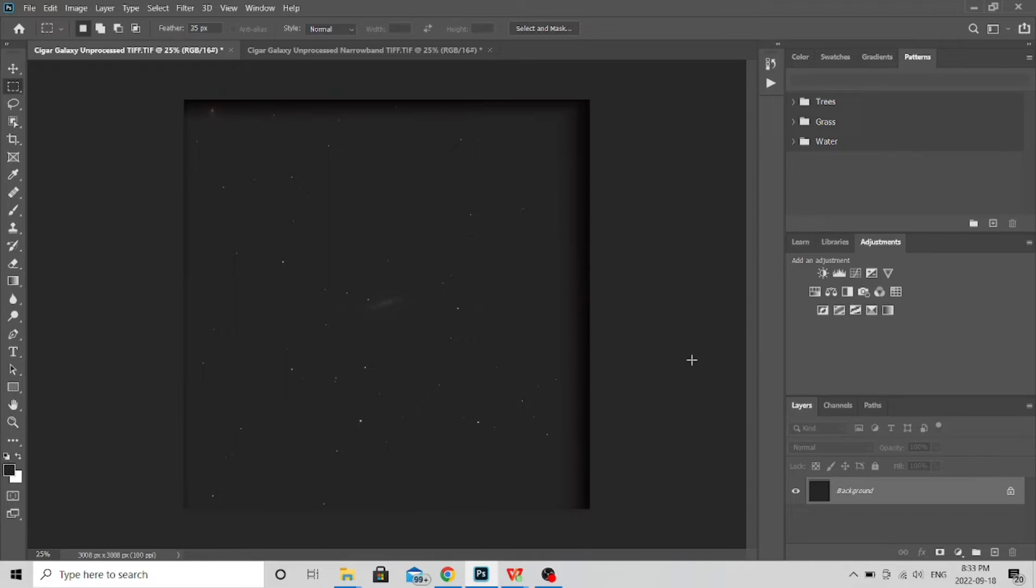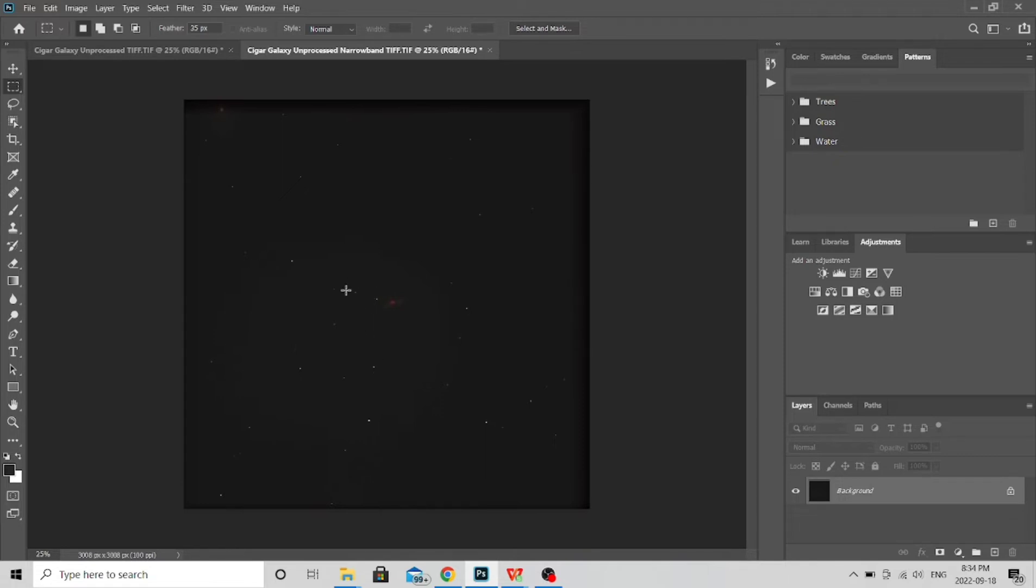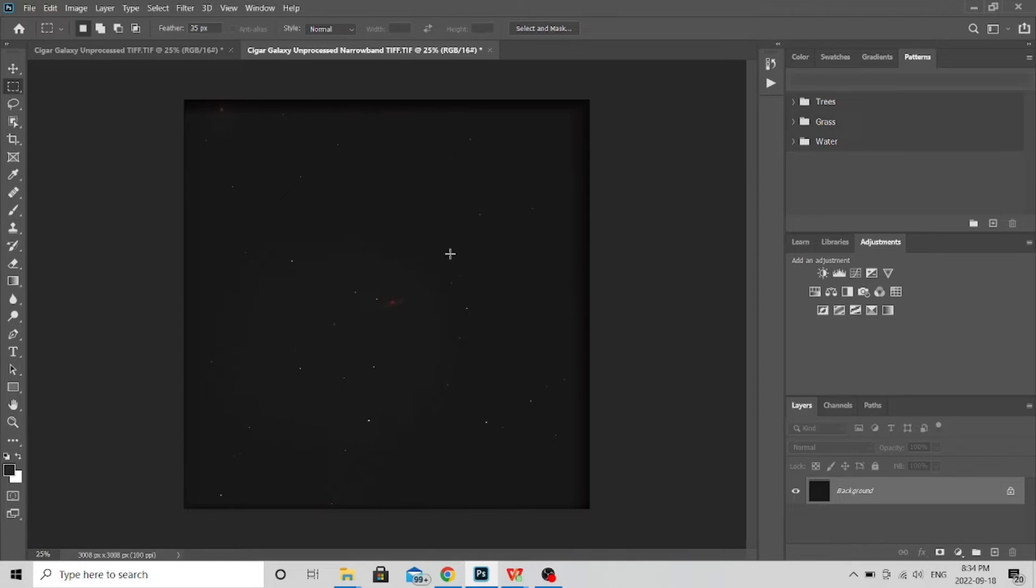So here I have Photoshop open and you can see that I have two images. On the screen now is my broadband L-Pro filter data, eight hours, and then the other image here is the narrowband. You can see quite a difference and this has actually been stretched a couple times. It was much darker than this. That's the only thing I've done. I did a couple stretches just so that we could see more stars because as you'll see later in the video we need to line these two up once we put one over top of the other.